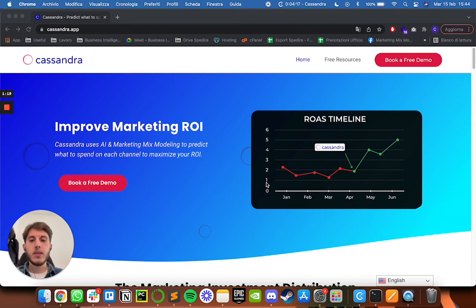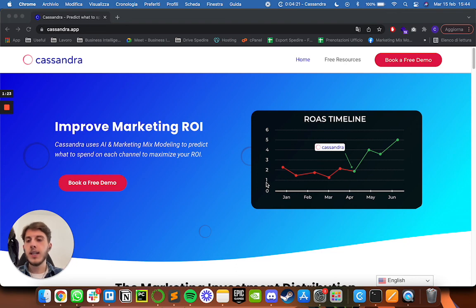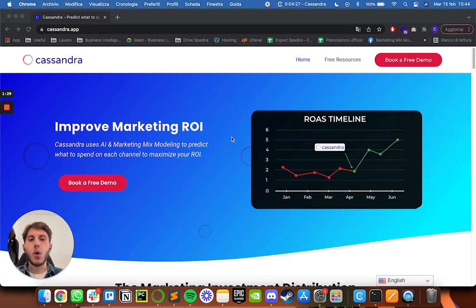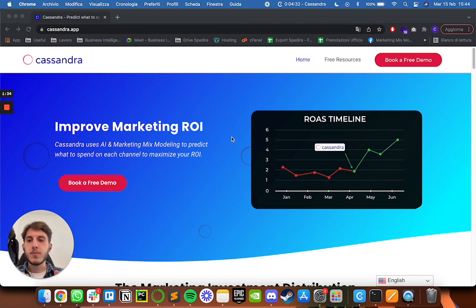So if you want to have a chat about this, you can find all our links in the description below. You can get to our landing page and just book a free demo, which is basically a call where we showcase Cassandra to you. So thanks a lot again and really have fun with your marketing mix modeling projects, bye.